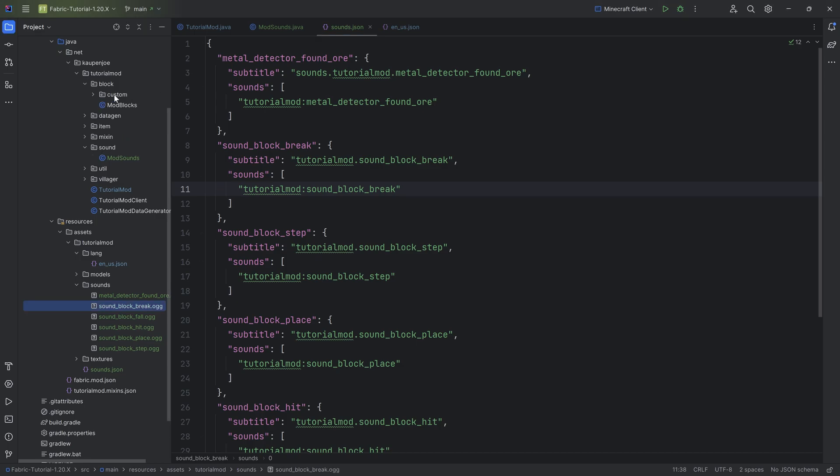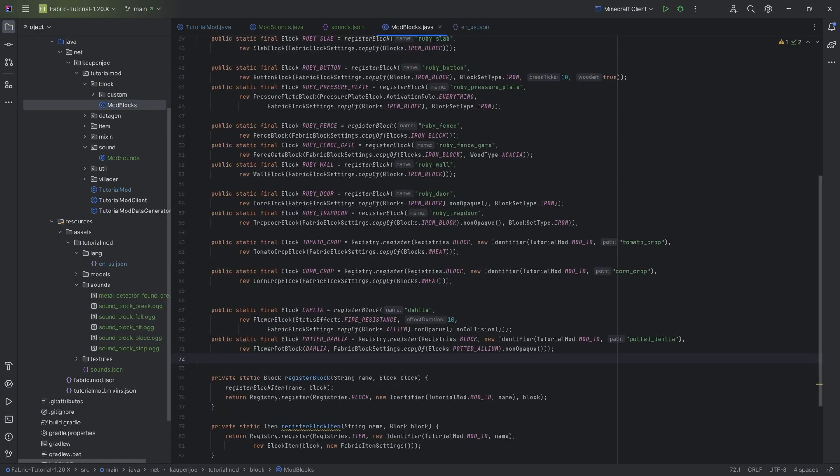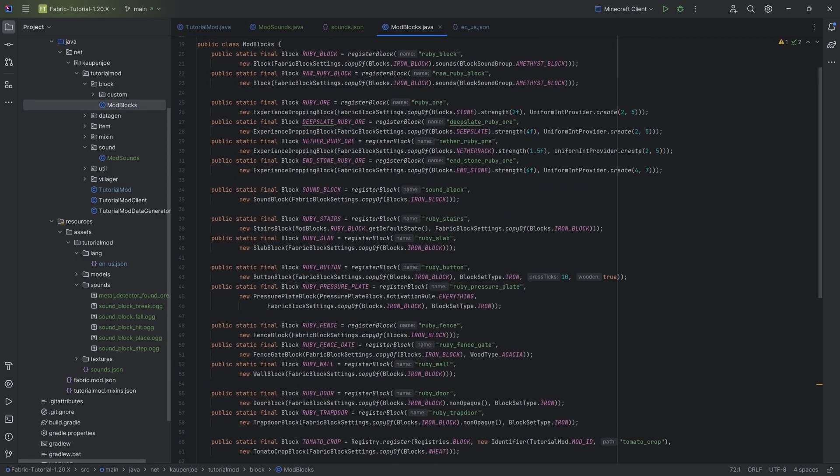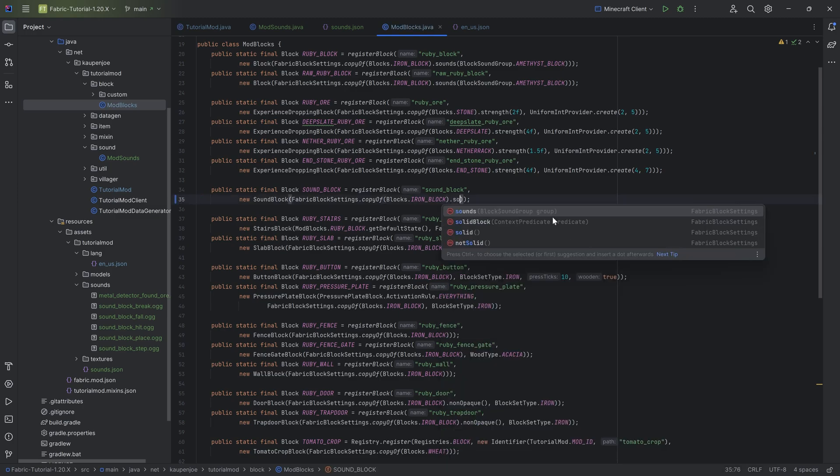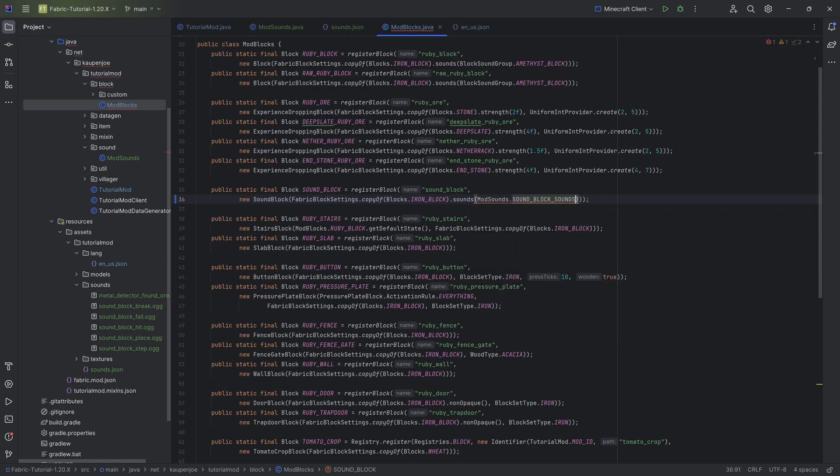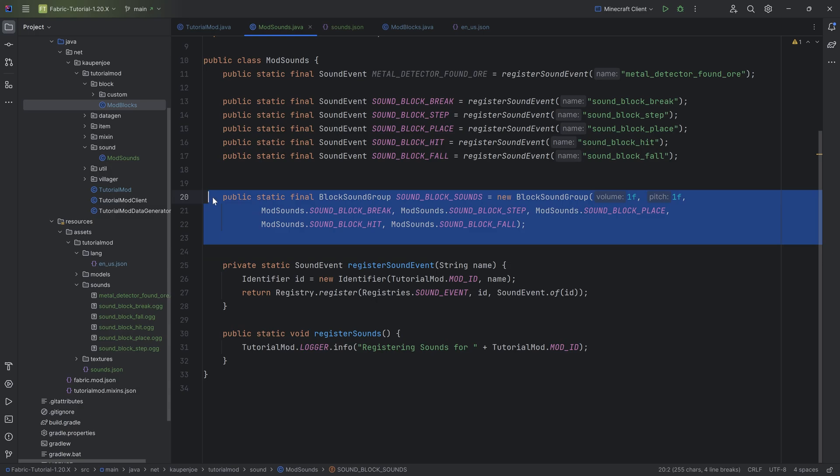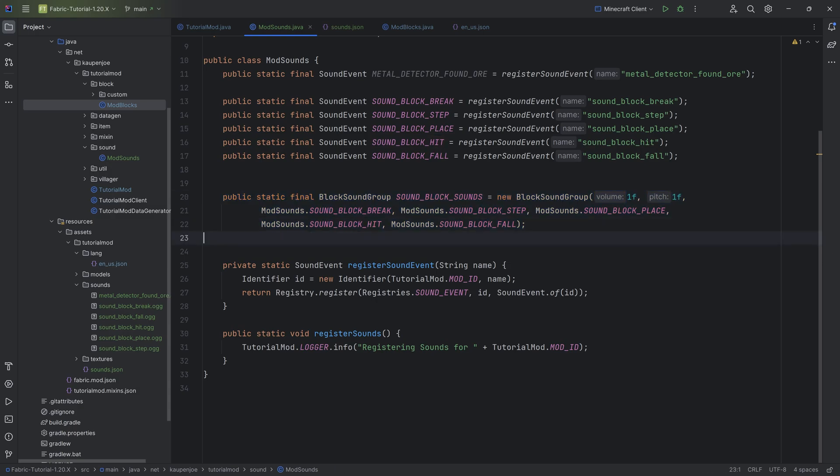Let's first of all add it to the block because that is incredibly easy, actually. We want to go to the sound block, and then just on the fabric block settings, we just want to call sounds and then pass in ModSounds.SOUND_BLOCK_SOUNDS. And that's it. Now our sound block is going to have the sounds that we've defined right here as the breaking, stepping, placing, hitting and falling sound. Absolutely awesome.